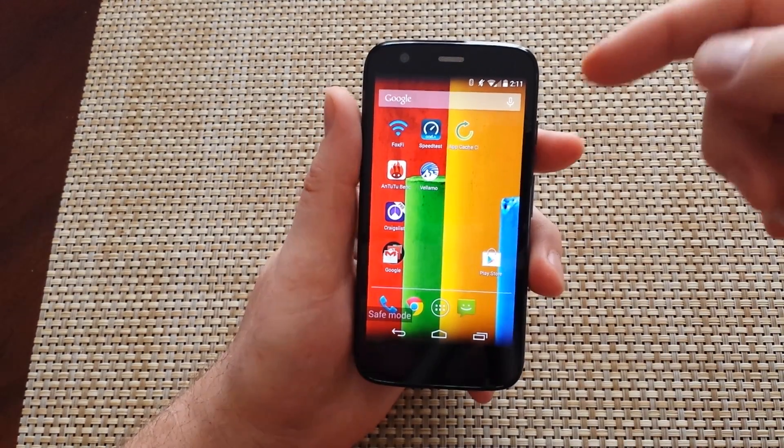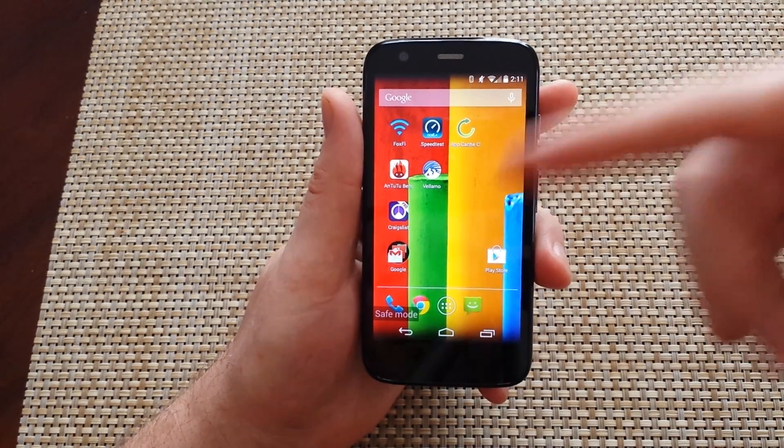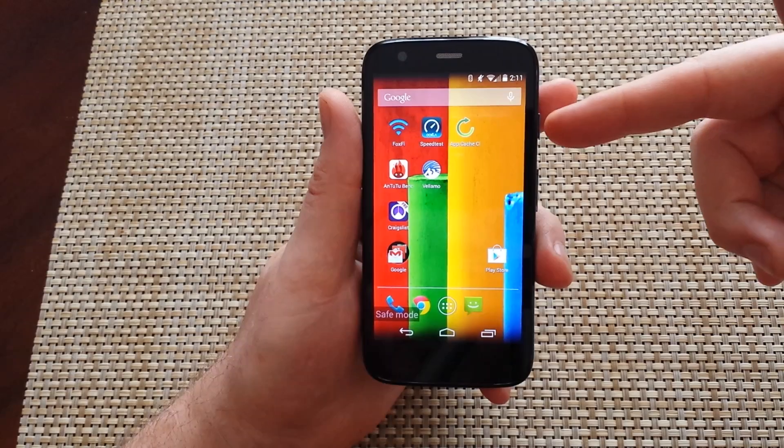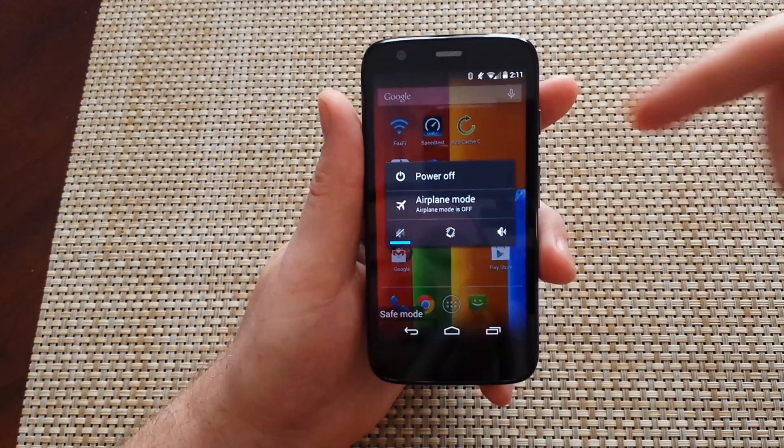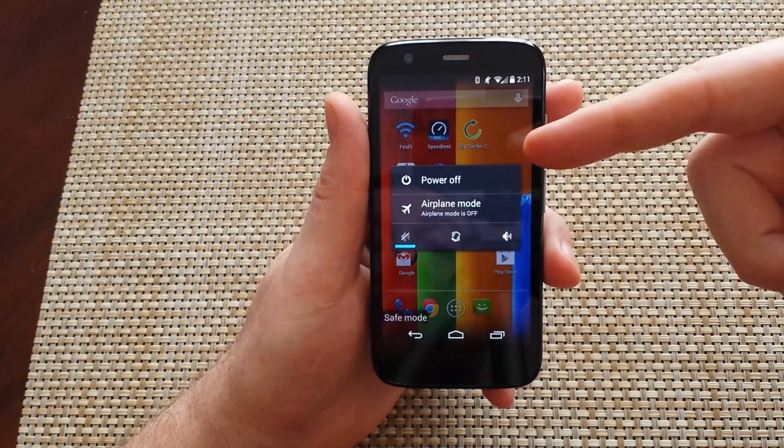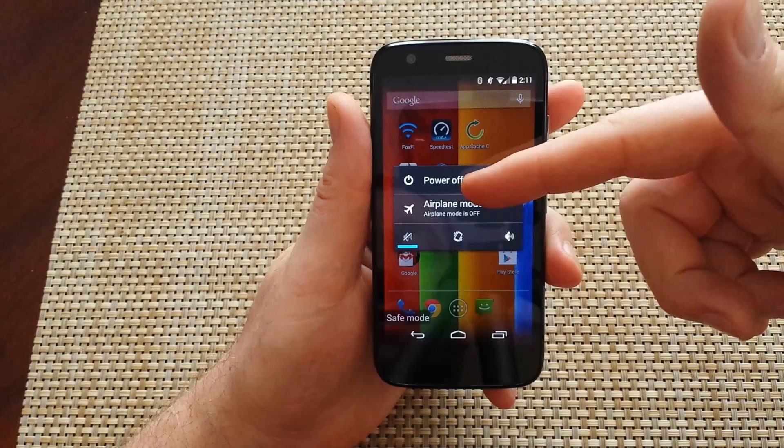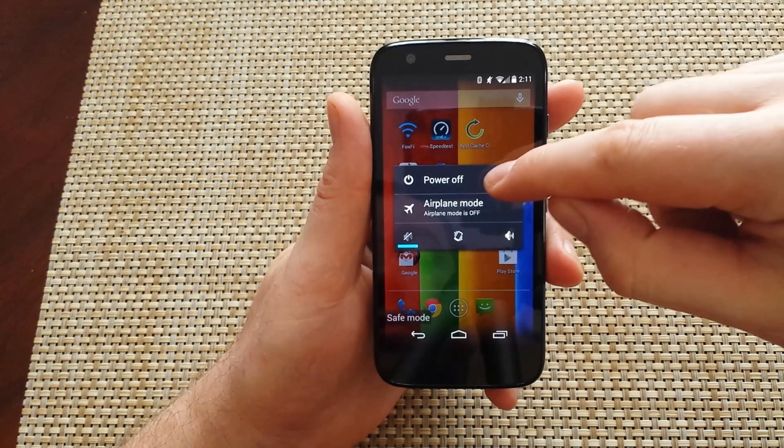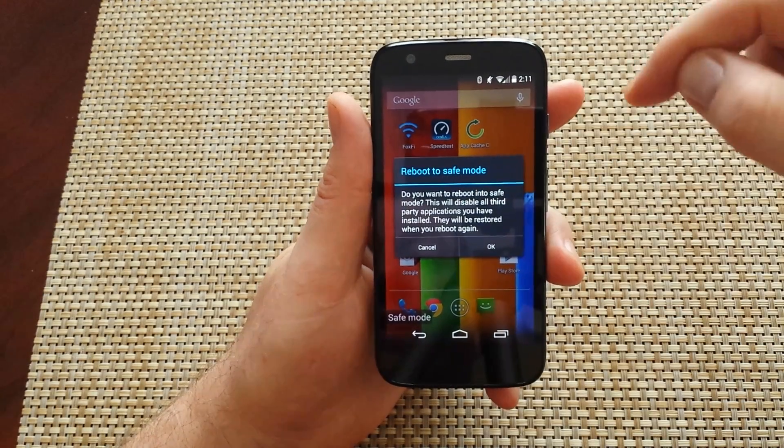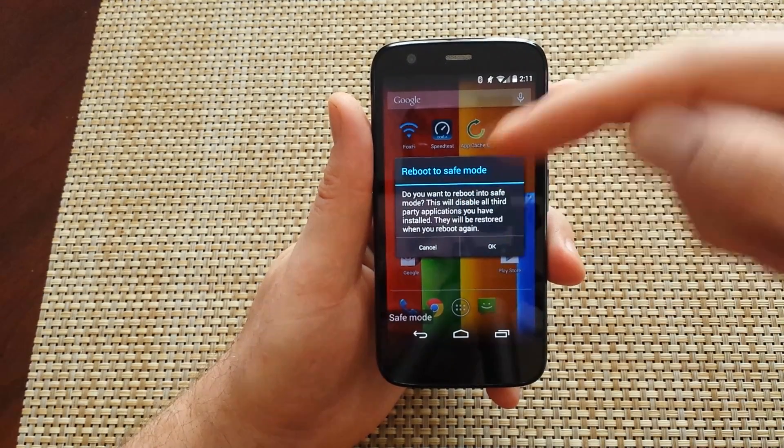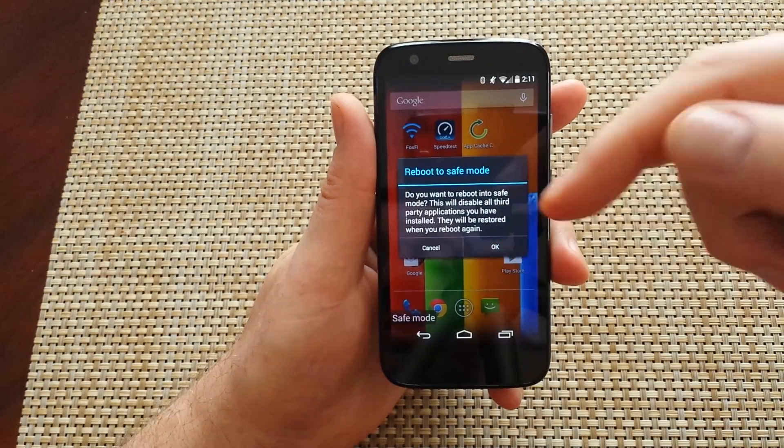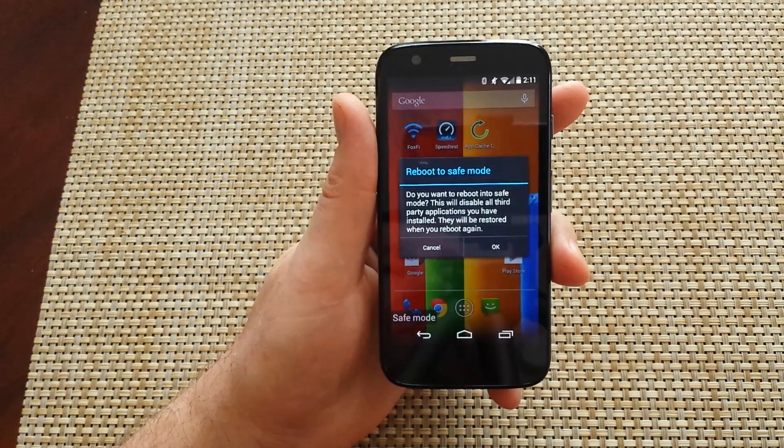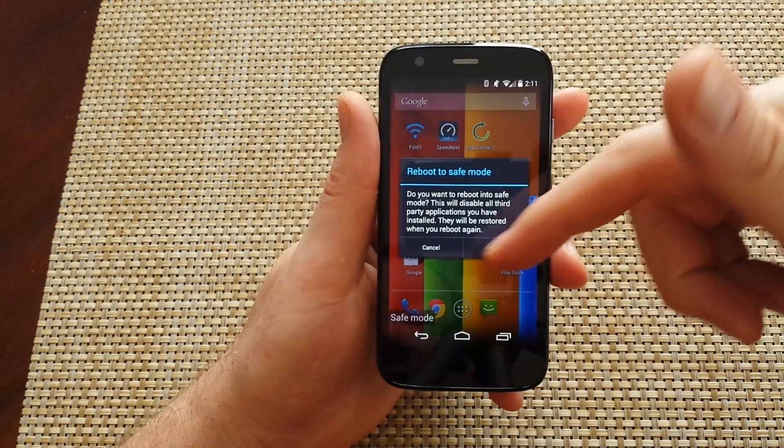The second way to put the phone into safe mode is if it's powered on, all you got to do is press and hold the power key. Once you have your power off options, you want to tap and hold on the power off option. It'll ask you if you want to reboot it into safe mode. Normally you would just hit OK. The phone would reboot when it comes back on and be in safe mode.